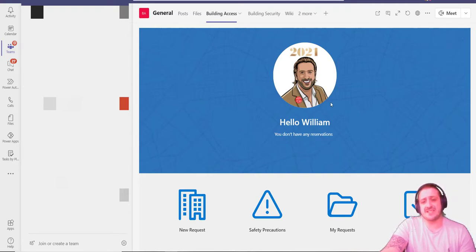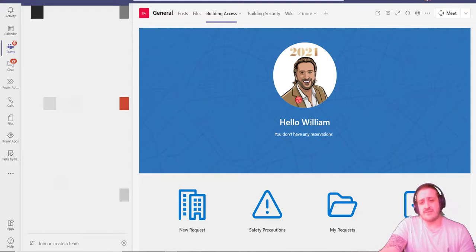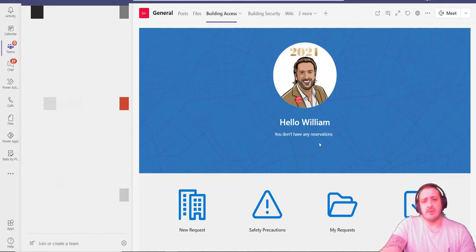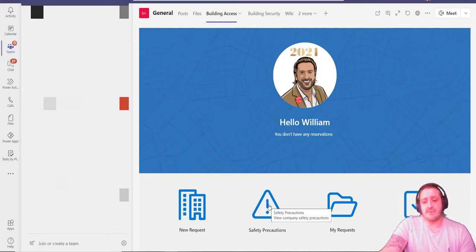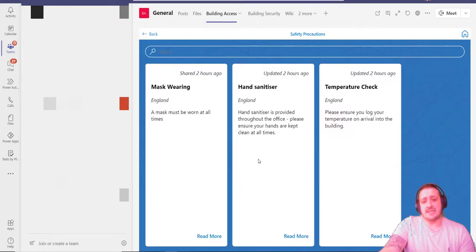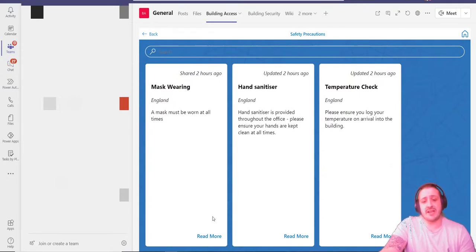To start off, I'm greeted by this personalized home page where I see my profile picture that I've uploaded, which is pulled from your Azure Active Directory, and also a bit of personalization with 'Hello William.'